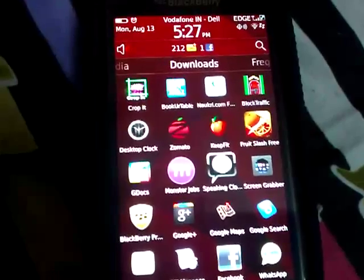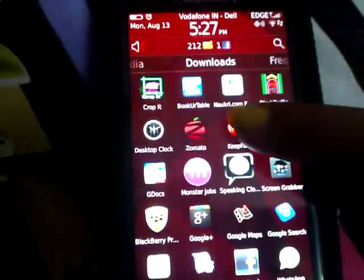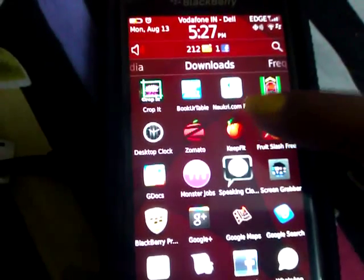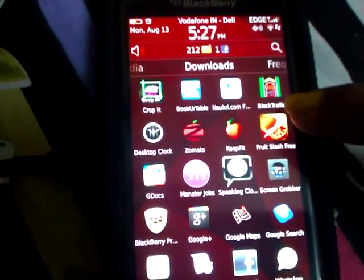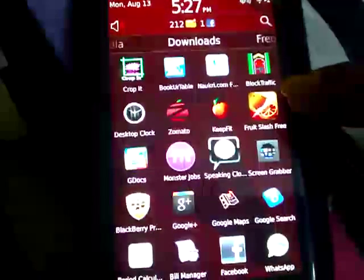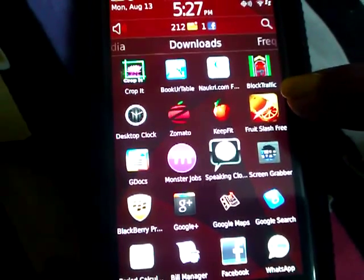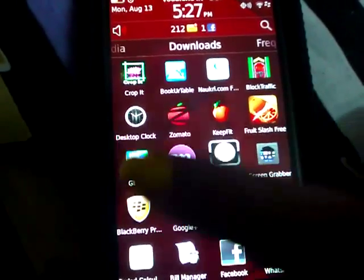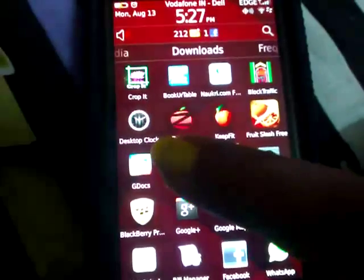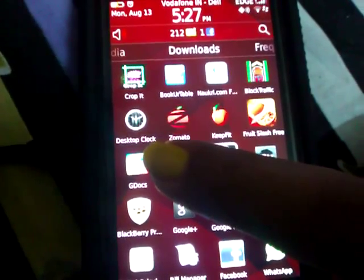Any restaurant dining or takeaway, and you can easily book your table through this app. The next app I have is Naukri.com, which is a job portal. Then there's Block Traffic, it's a game.